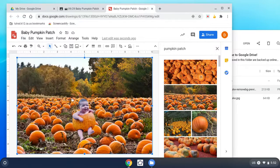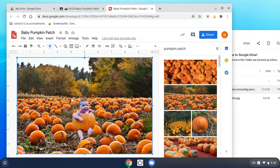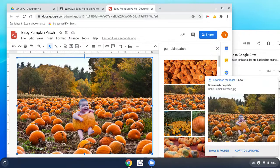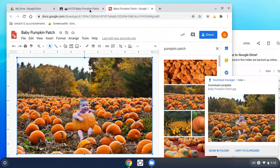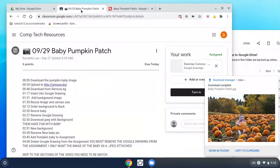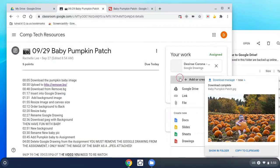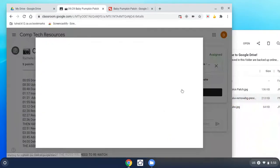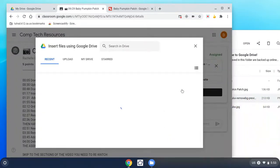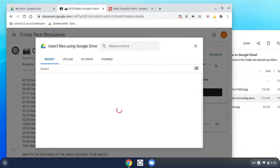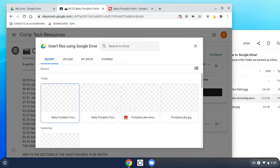Here's the trickiest part of the whole thing. Go back to the assignment. I want you to add that file from Drive, that JPEG you just made. I want you to add that file from Drive, that JPEG you just made, the one with him in the pumpkin patch.